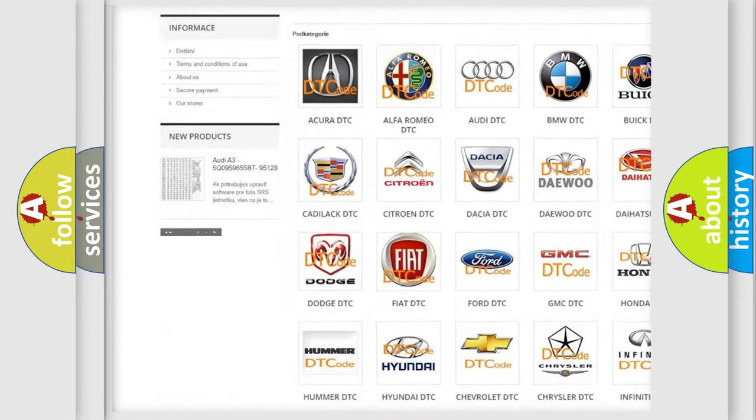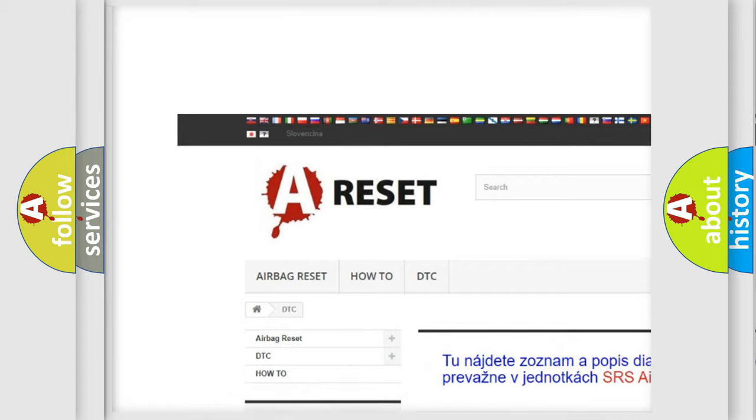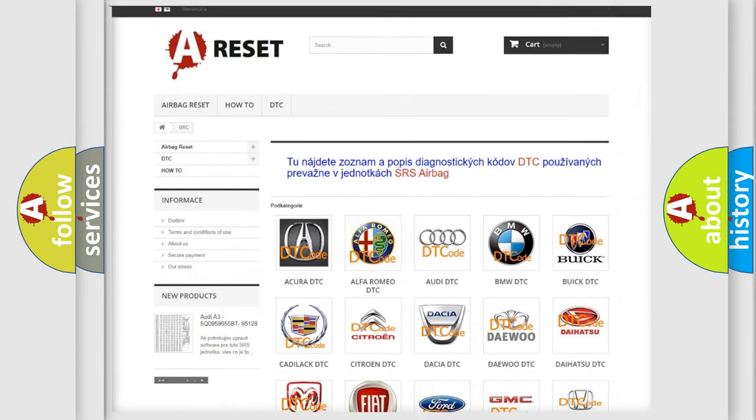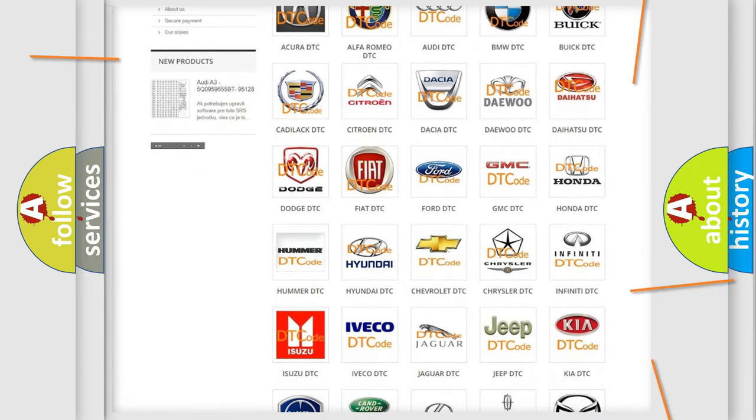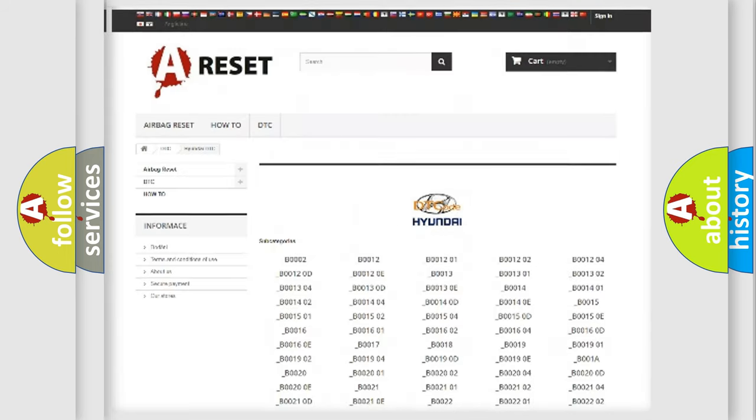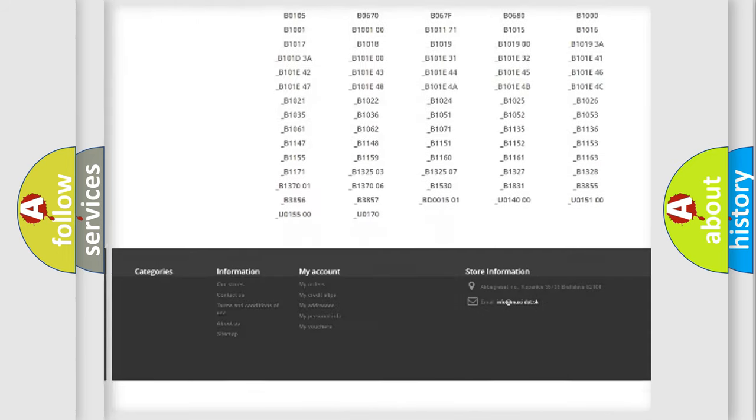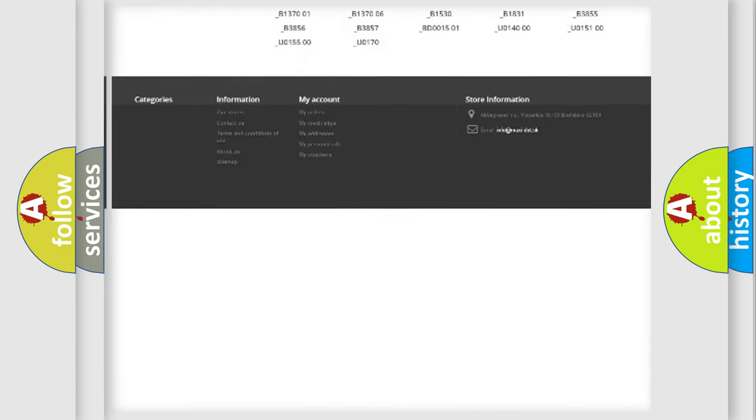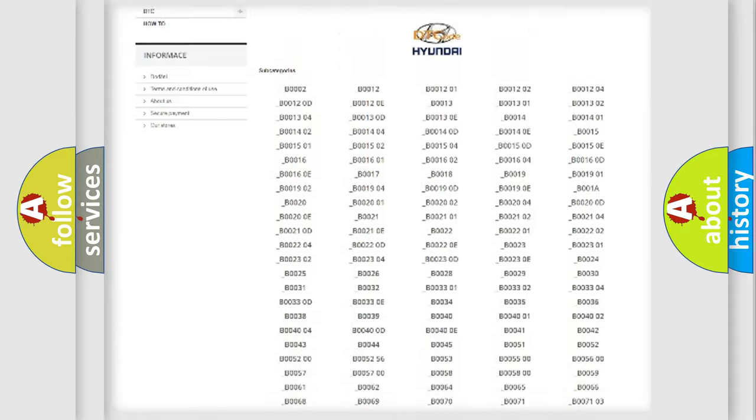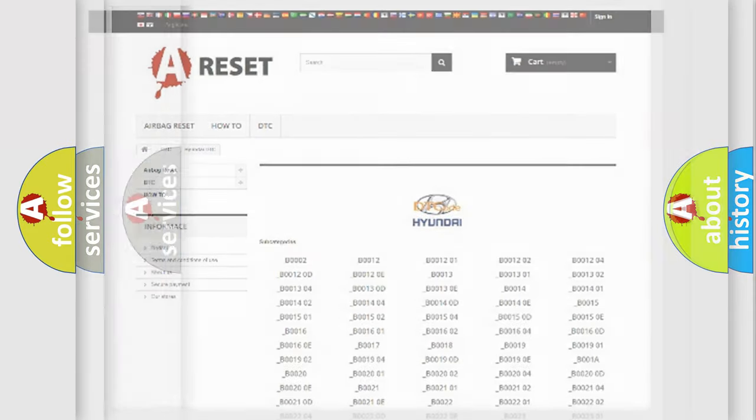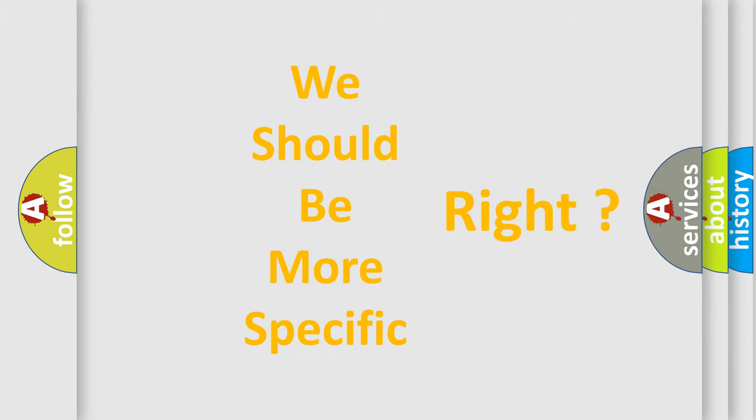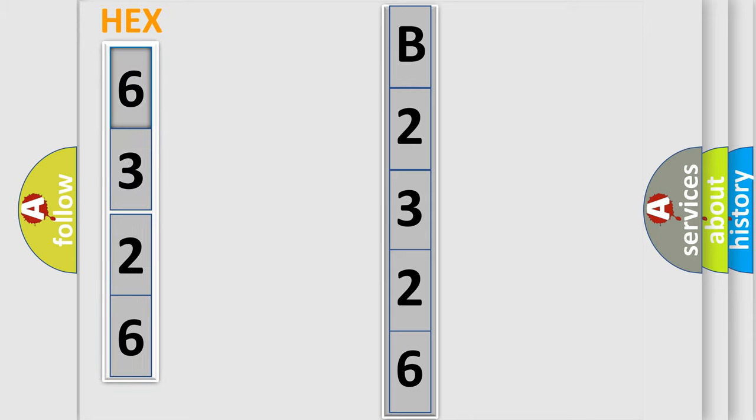Our website airbagreset.sk produces useful videos for you. You do not have to go through the OBD2 protocol anymore to know how to troubleshoot any car breakdown. You will find all the diagnostic codes that can be diagnosed in Hyundai vehicles, also many other useful things. The following demonstration will help you look into the world of software for car control units.